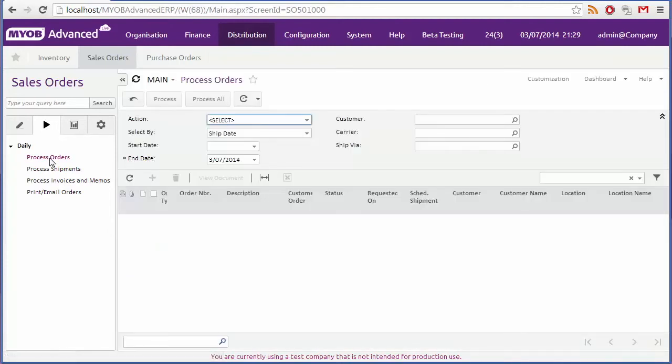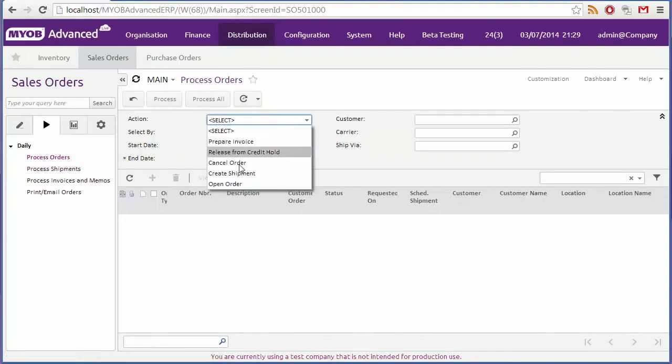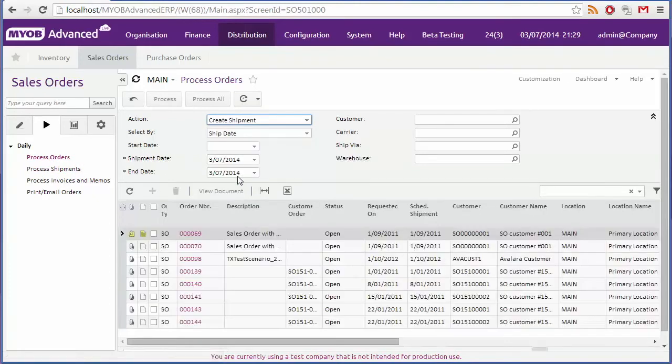When you select a bulk process action, all relevant records are displayed. For example, if I select create shipment on the process orders form, all sales orders awaiting shipment are displayed.